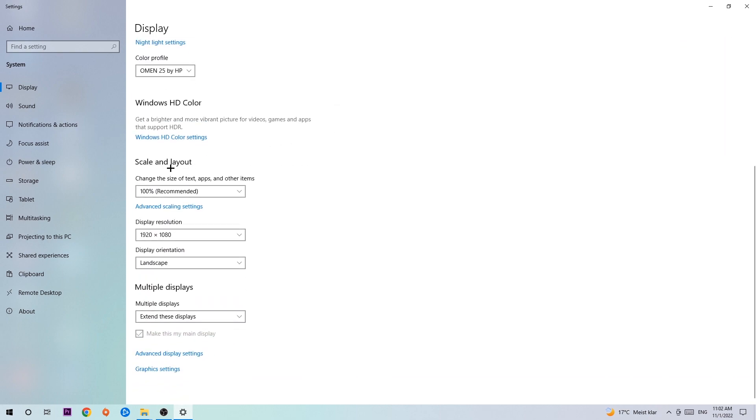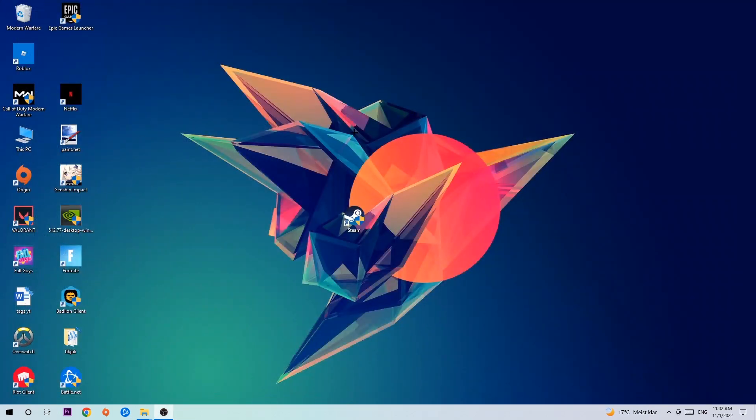Go to scale and layout where I want you to change the size of text, apps, and other items to 100% as recommended. And the display resolution should be the same as in-game. So for example, if you're having in-game 1720x1070, I also want you to apply this to your display resolution. Once you finish with that, simply end this task.